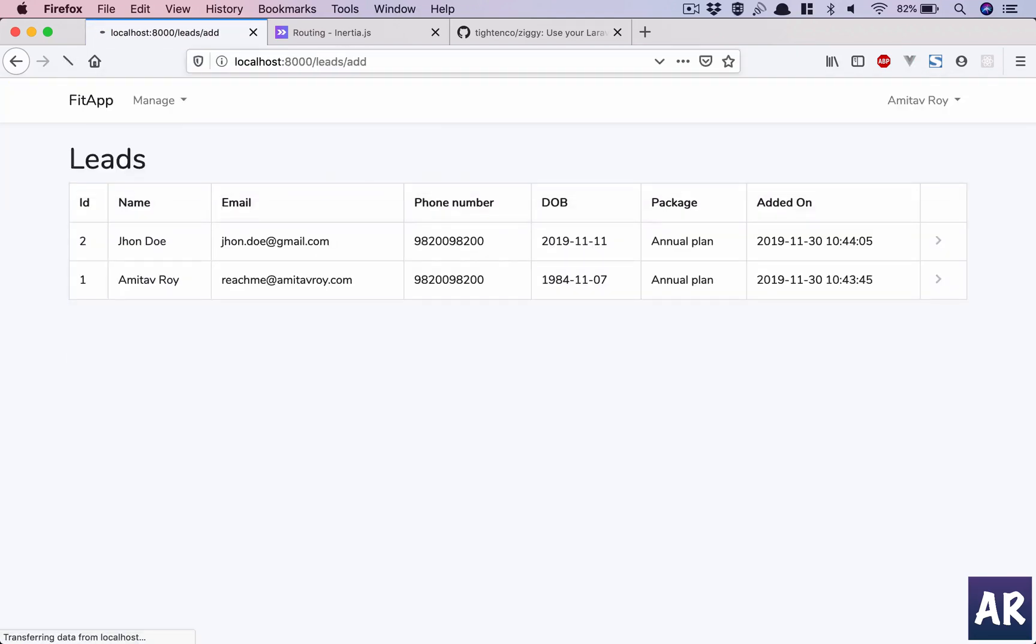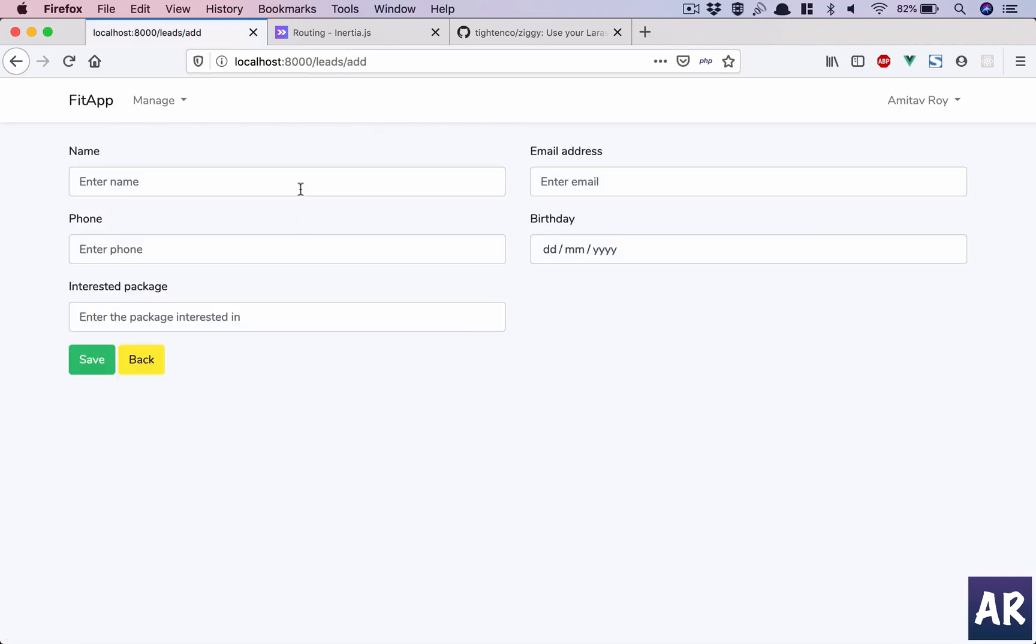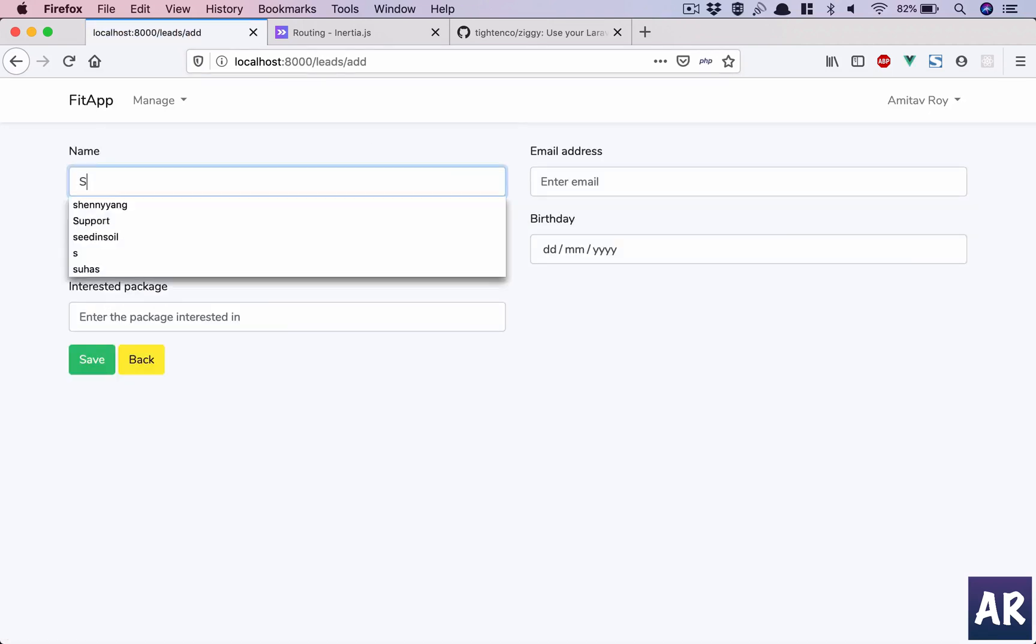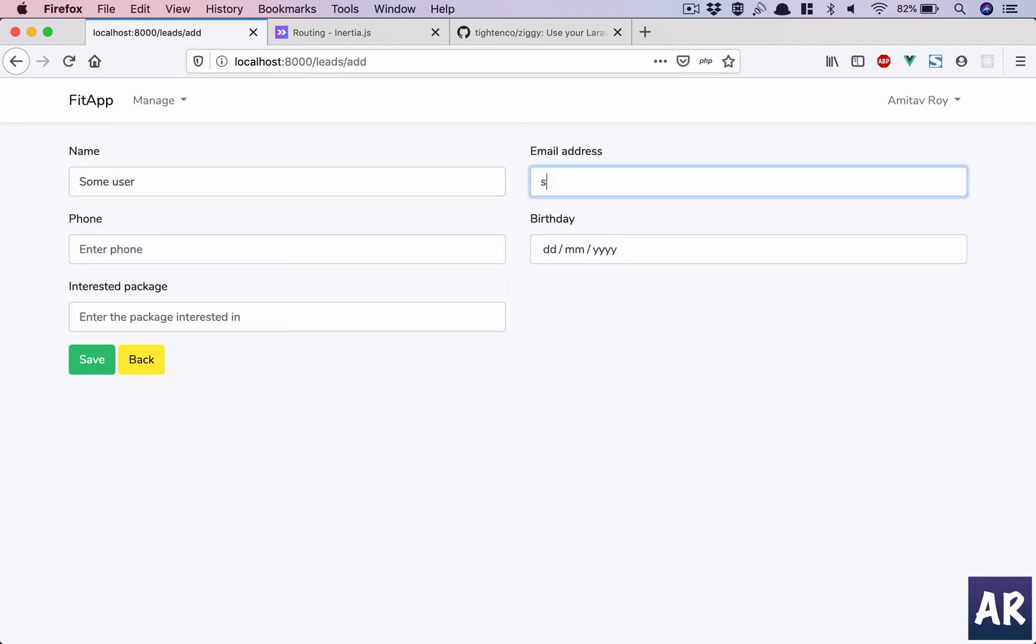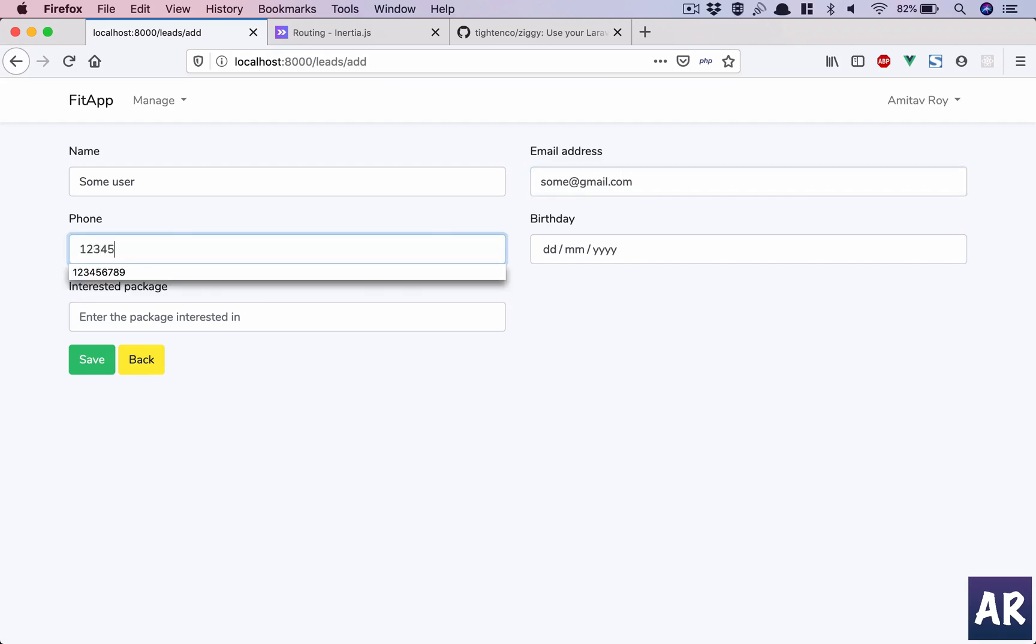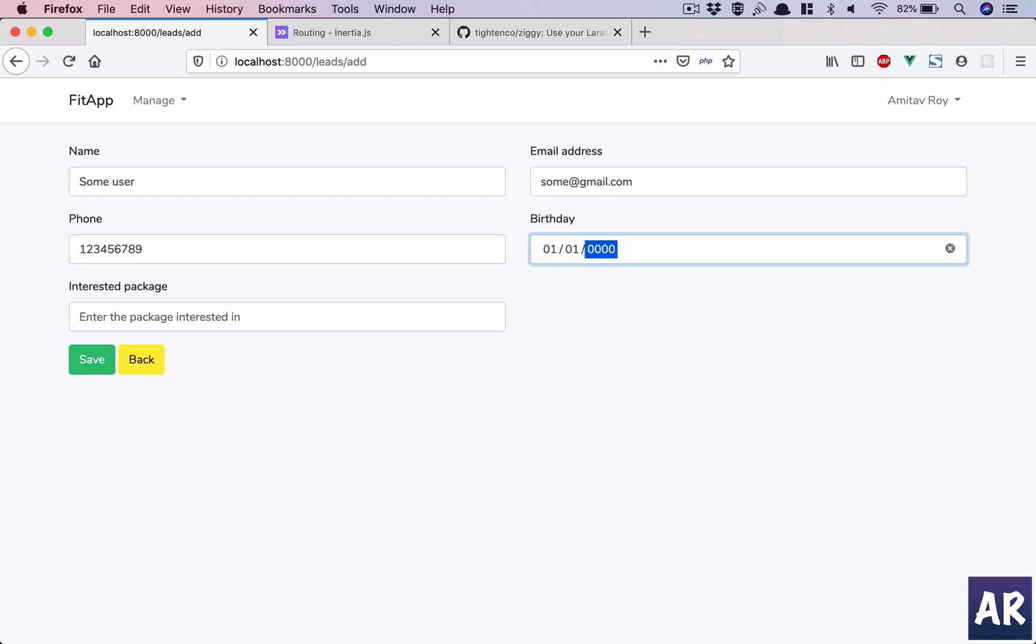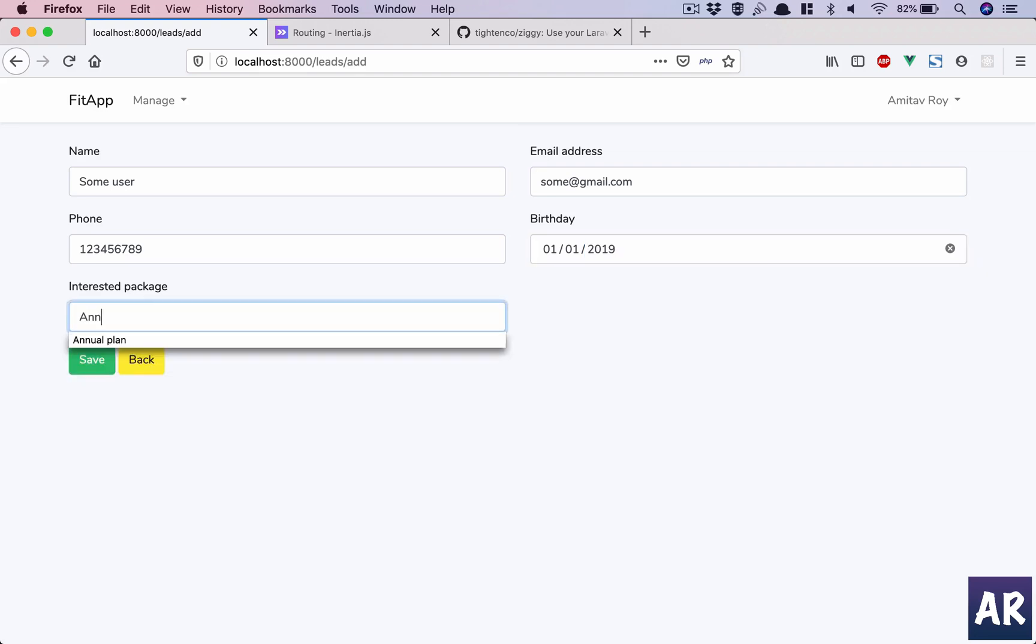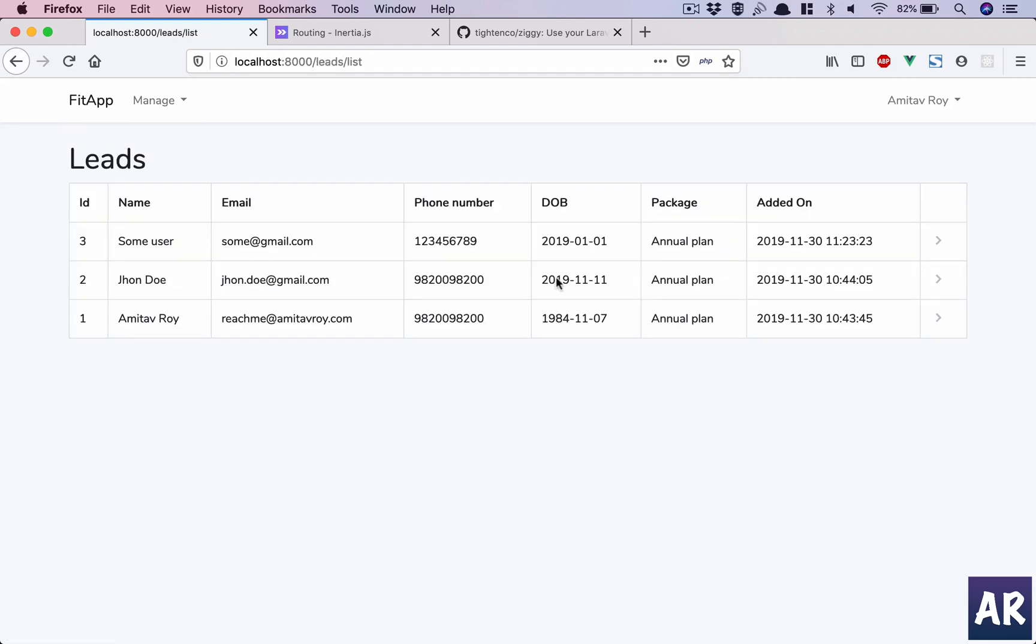First we will check the add: some user, someuser@gmail.com, 9876543211, 2019-01-01, and we will have annual package. Put save. Okay, our redirection is wrong right now, we will handle that as well quickly.